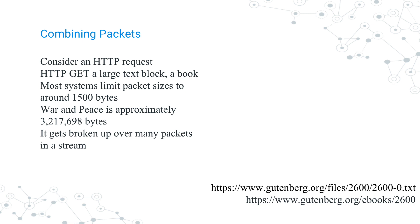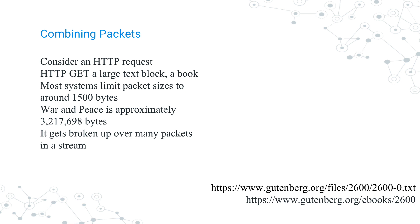When you go to a website, you can download something like a book. If you think about something like War and Peace, it's not 1,500 characters long, so you can't fit the whole book in a single packet. So, what the computer does is it breaks up the book, which is 3.2 megabytes of data, because it's a bajillion-page book. War and Peace gets broken up into hundreds and thousands of packets.